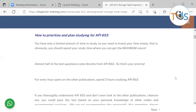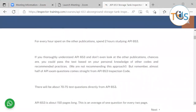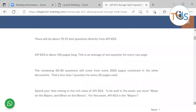The golden question: how do you prioritize your study plan for API 653 Storage Tank Inspector? Everybody has a limited amount of time, so you need to invest wisely. Almost half of the test questions come directly from API 653, so that is your priority. For every hour spent on other publications, spend two hours studying API 653. If you thoroughly understand API 653 and don't look at other publications, some say you may even have a chance of passing.